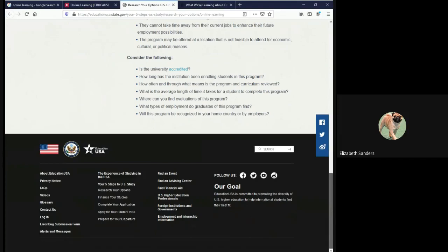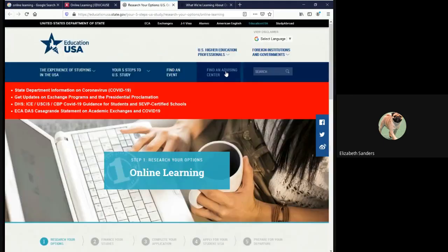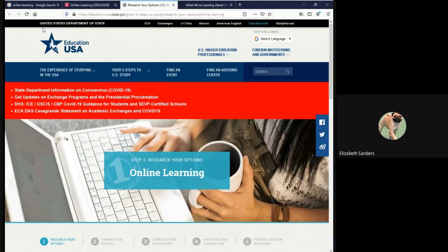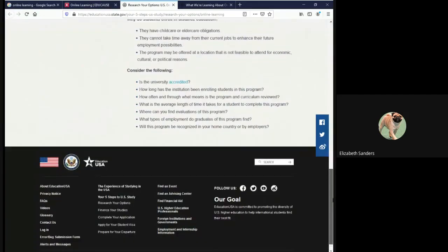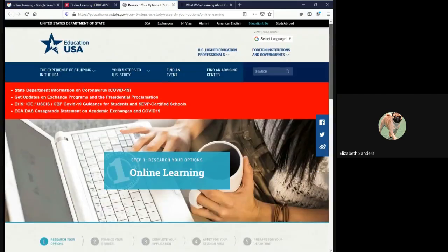So when we are looking for the publisher, it is normally going to be either here at the bottom or in the header. The publisher here is the United States Department of State. There is no author and there is also no date, so for those two we would have to put none.